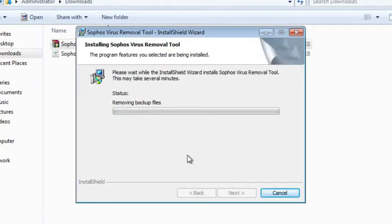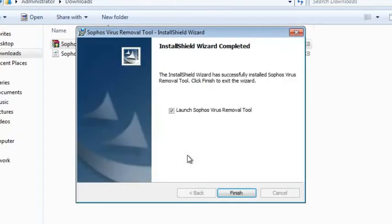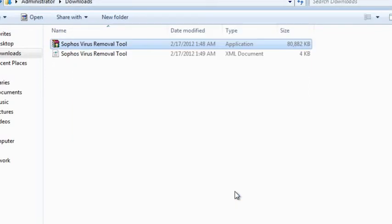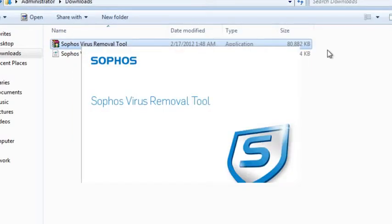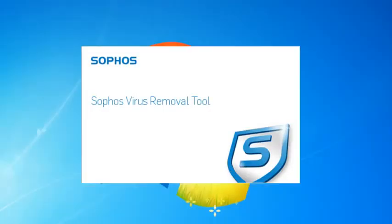Once the installer finishes there's an option to automatically launch the virus removal tool and once it opens you're ready to start scanning.